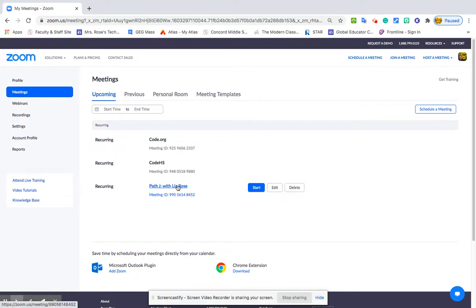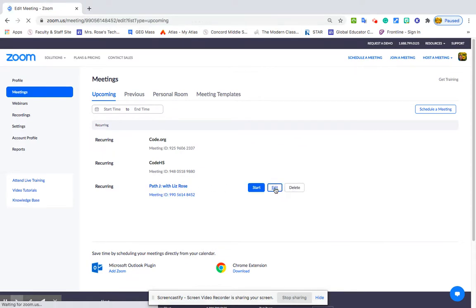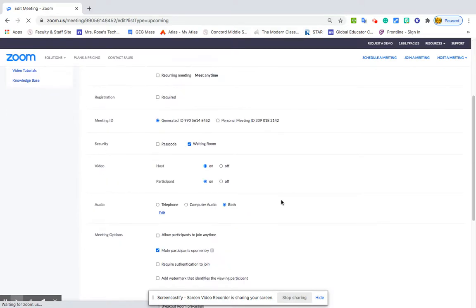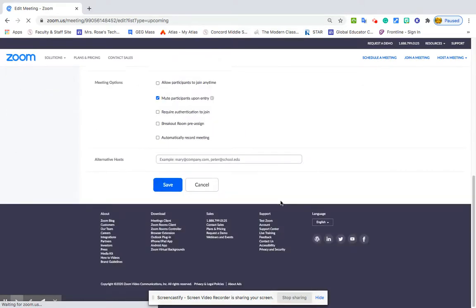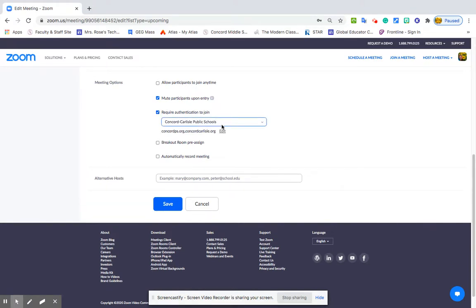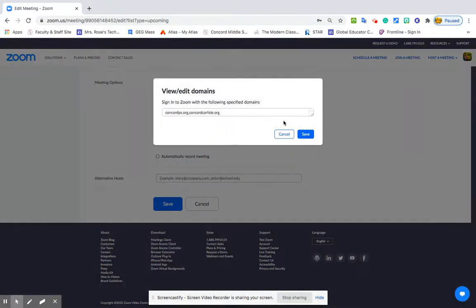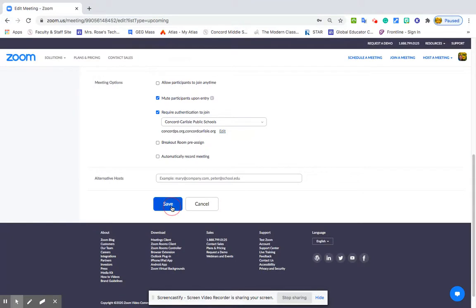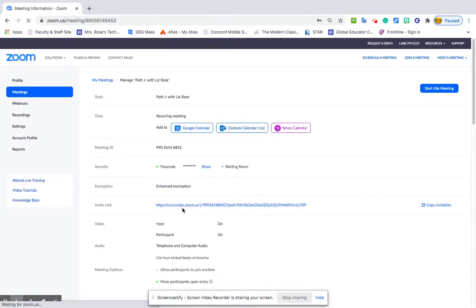I'm going to hover over one of them that I want to edit. I'm going to scroll over to edit. I'm going to go all the way down, and I'm going to click 'Require authentication to join.' I want concordps.org. I'm saving that and I'm saving this meeting.